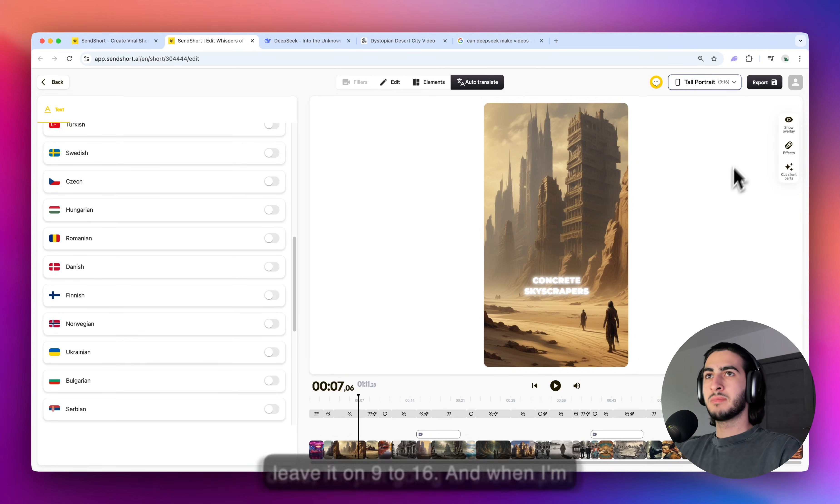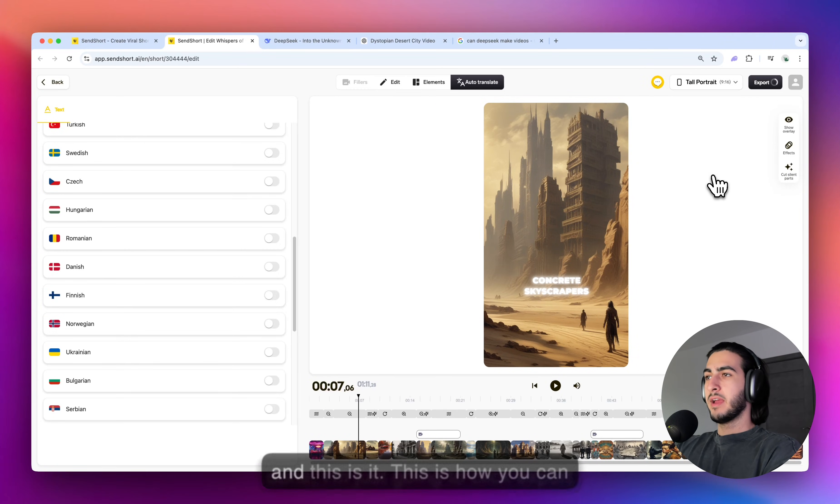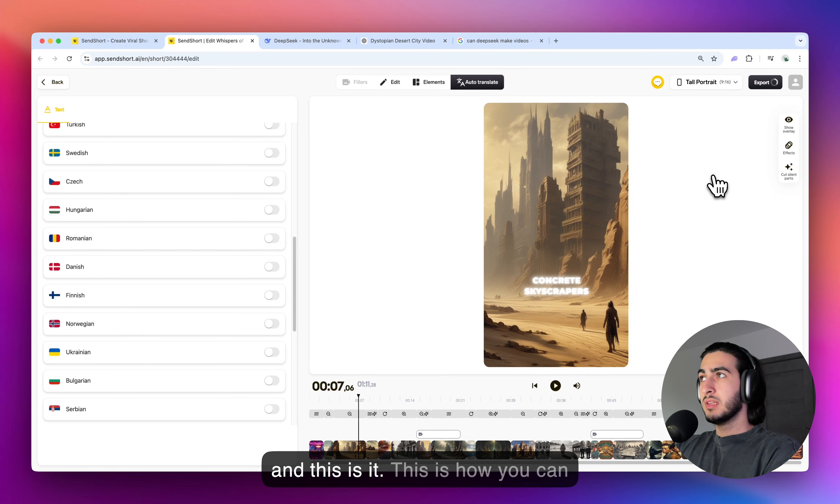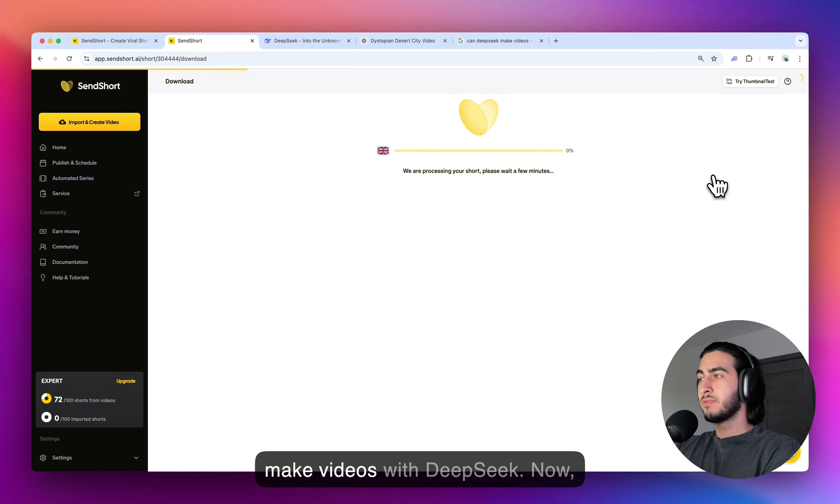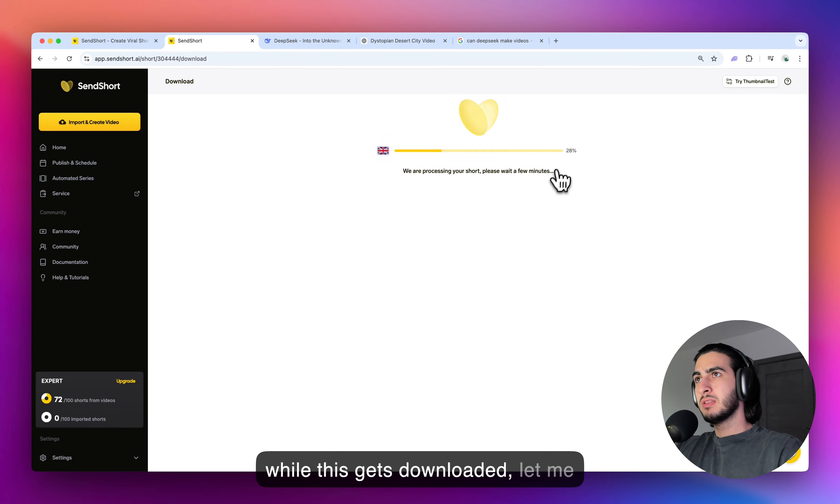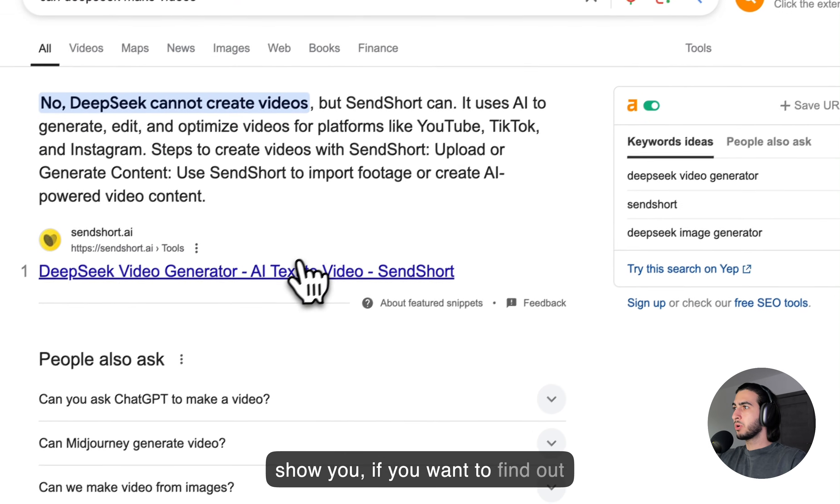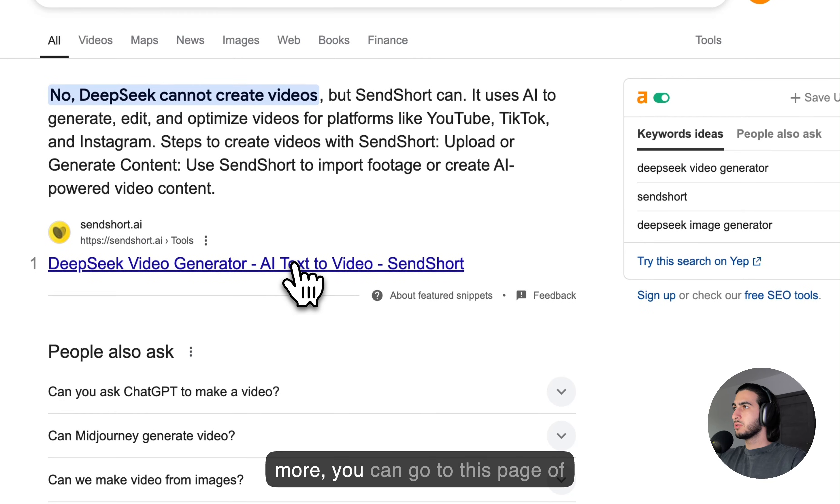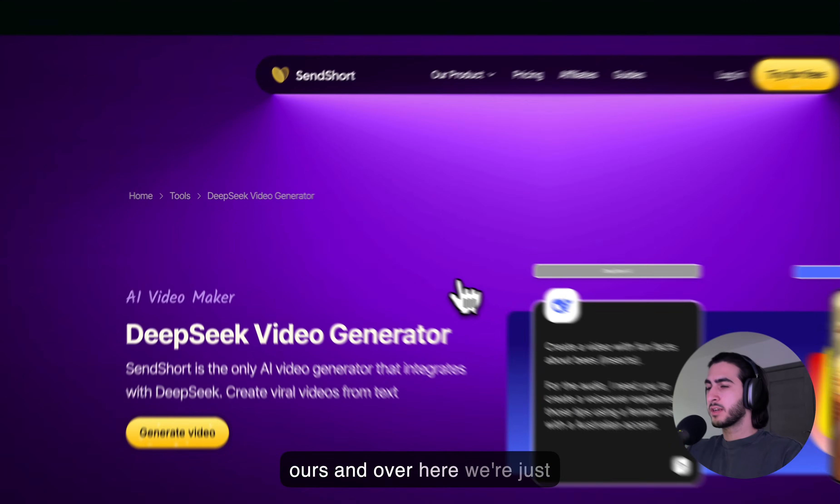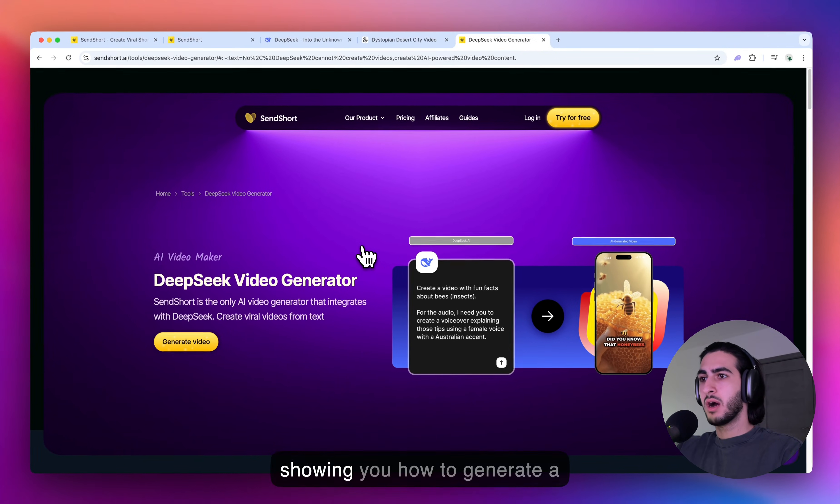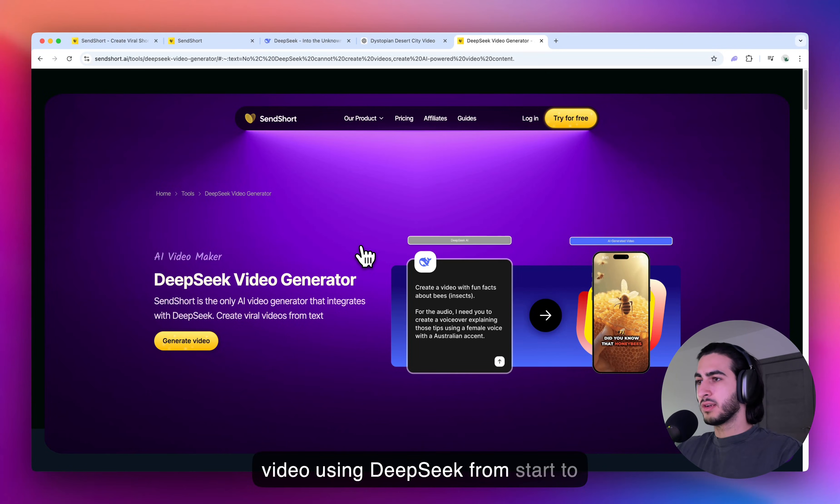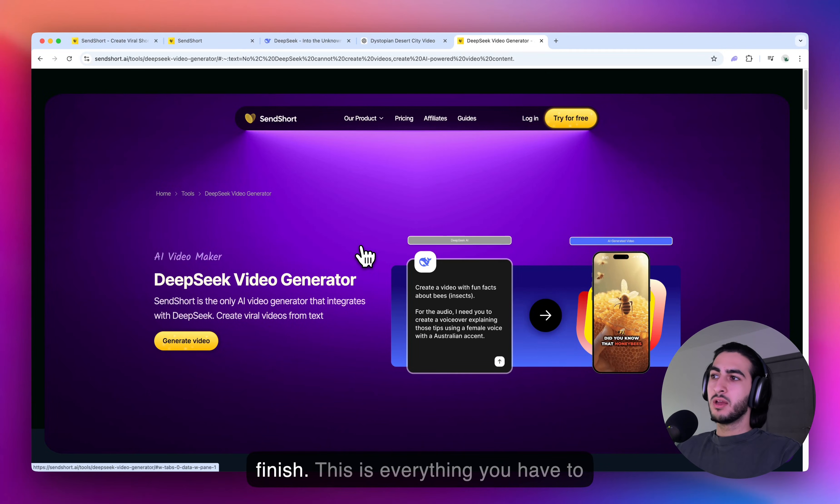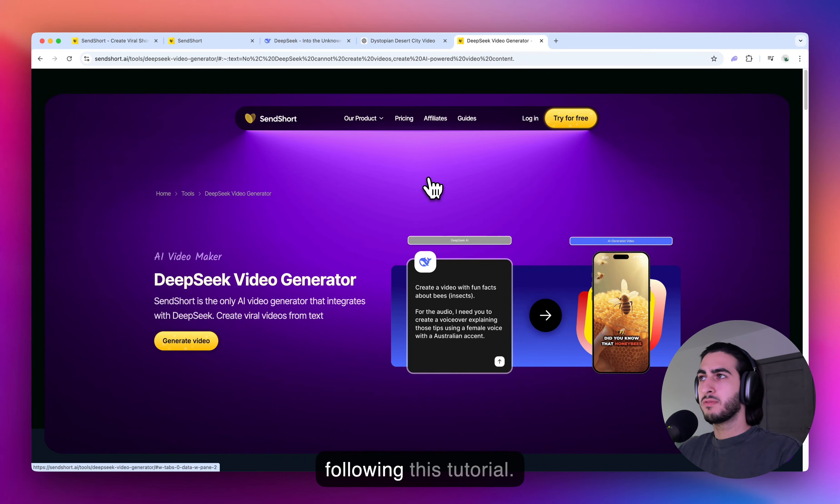And when I'm done, I'm just going to click export. And this is it. This is how you can make videos with DeepSeek. Now, while this gets downloaded, let me show you. If you want to find out more, you can go to this page of ours. And over here, we're just showing you how to generate a video using DeepSeek from start to finish. This is everything you have to know about making videos with DeepSeek. So thank you for following this tutorial.